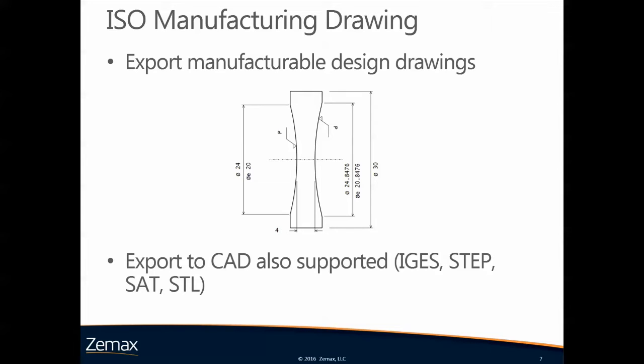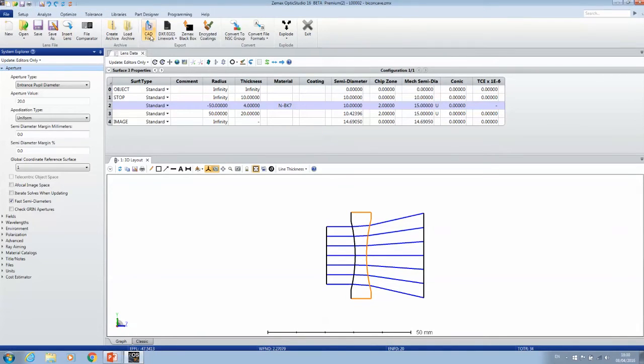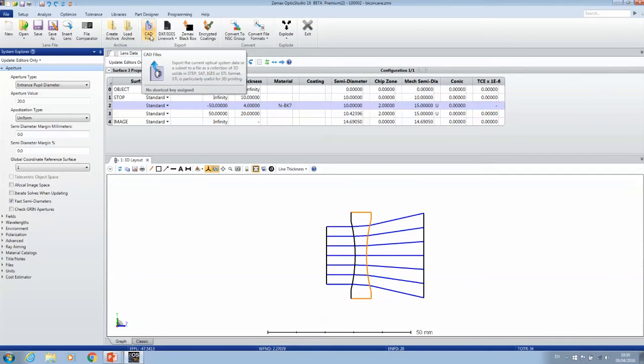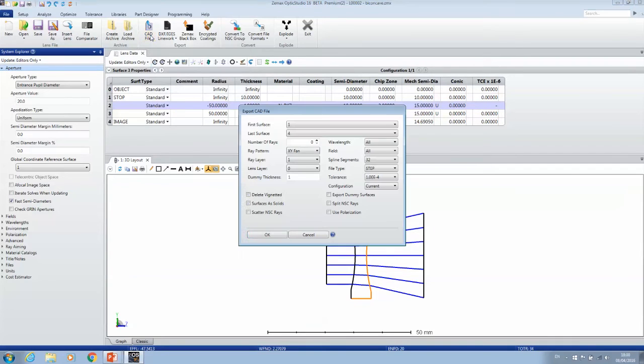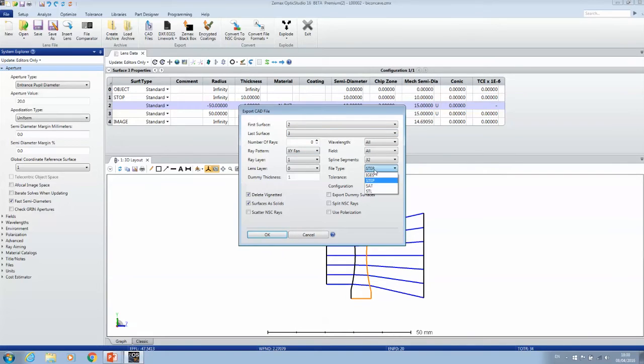We can also export this new structure into CAD, into whatever format you would like, in the IGES, STEP, SAT or STL format. You would do this in the same way as you did before. On the file menu, we have this export to CAD files tool. You can simply select your surfaces, surface two to surface three and your file type, and it will export the entire structure, including the new chip zone and the mechanical semidiameter.